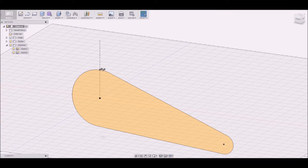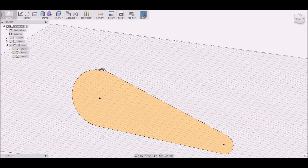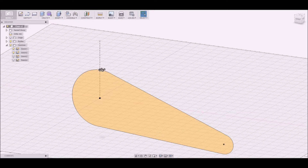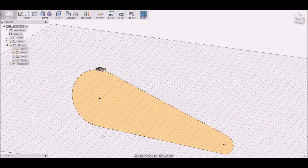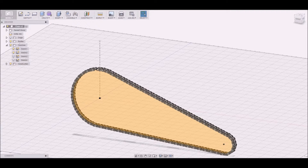Then we create two cylinders and we create a part of a chain, and then we copy this part of the chain around the path.